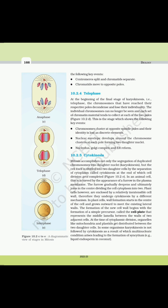Plant cells, however, are enclosed by a relatively inextensible cell wall, therefore they undergo cytokinesis by a different mechanism. In plant cells, wall formation starts in the center of the cell and grows outward to meet the existing lateral walls. The formation of the new cell wall begins with the formation of a simple precursor called the cell plate, which represents the middle lamella between the walls of two adjacent cells. At the time of cytoplasmic division, organelles like mitochondria and plastids get distributed between the two daughter cells.